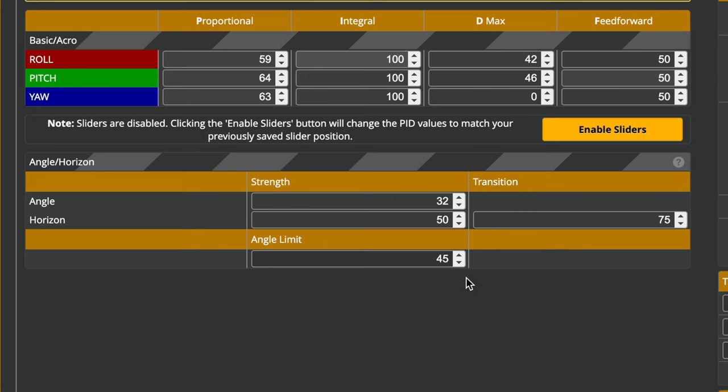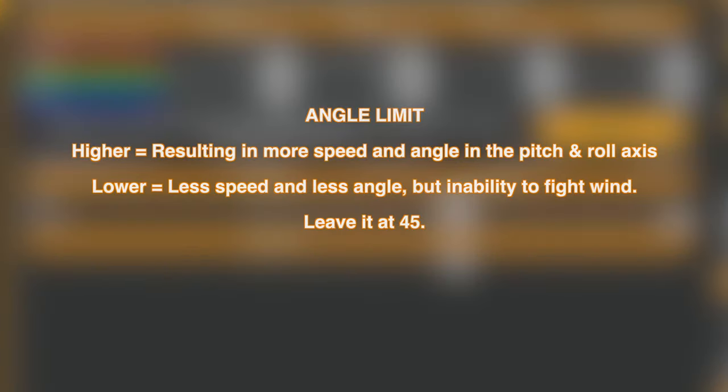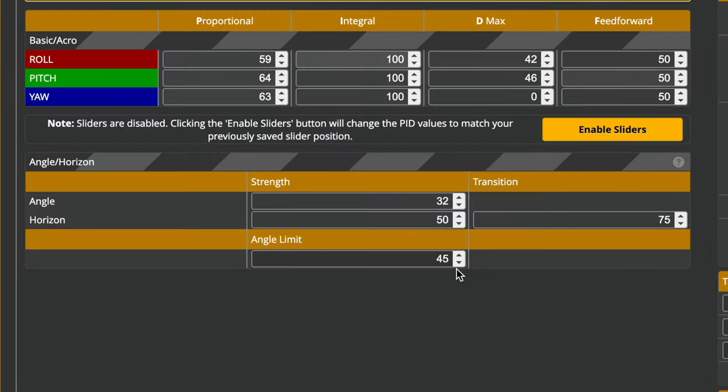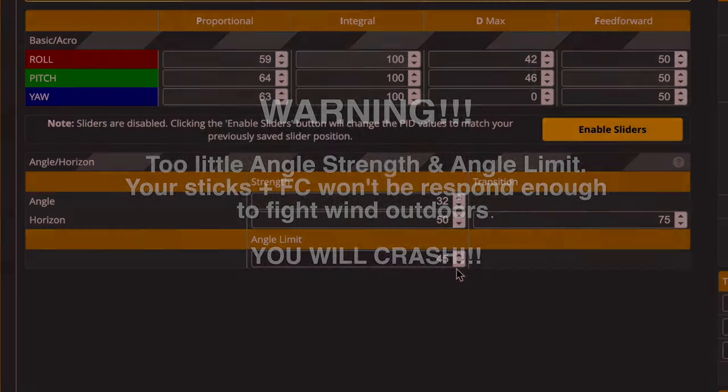Angle Limit is how much angle do you want the quad to have. I experimented with this, put it low, put it high. So the higher the angle, the faster you can go in Angle Mode. You just push the sticks, it'll go like 55 angle and go super fast.